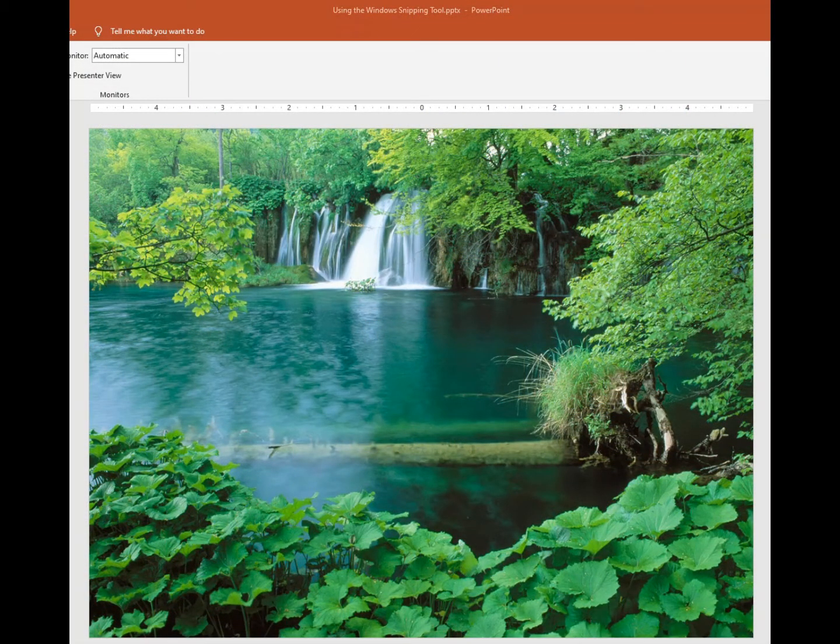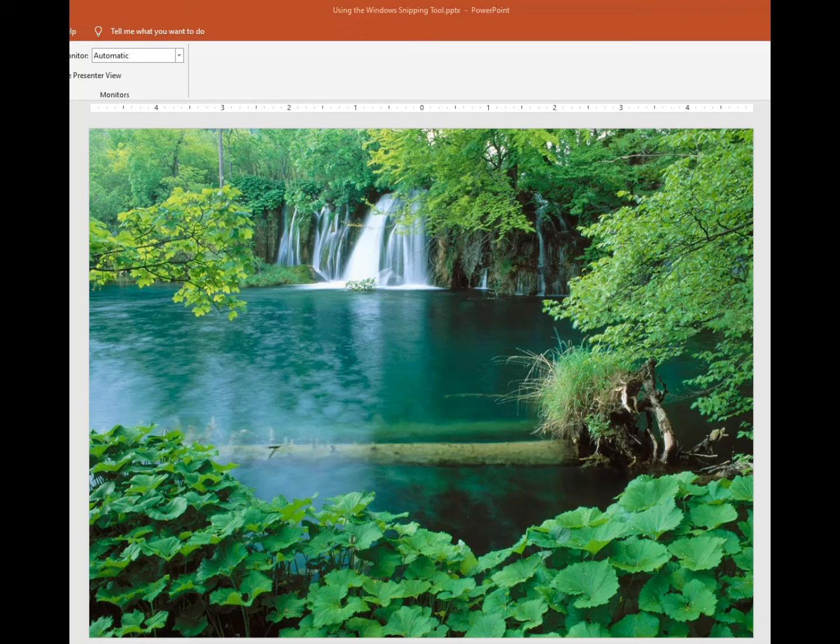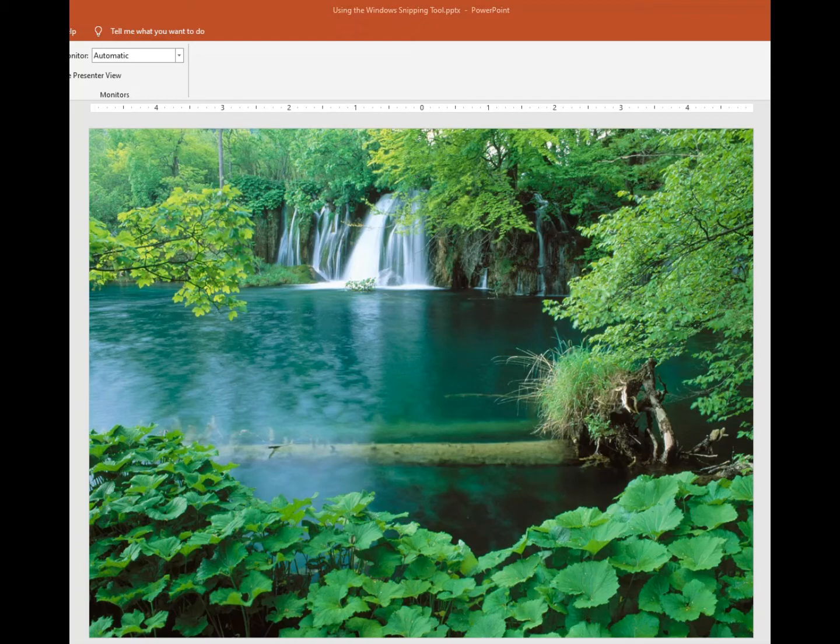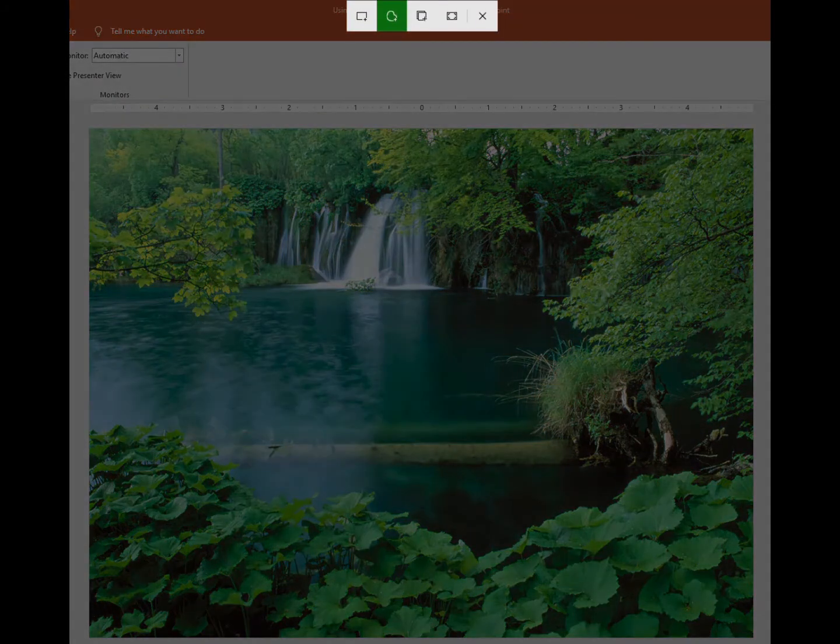Now let's take a look at two of the options that you're more than likely to use—one is the rectangular snip and the other is the freeform snip. So the first thing you'll want to do is activate the snipping tool, so I'm going to hold my Windows key, my Shift key, and then press the letter S, and it'll bring up my options window.